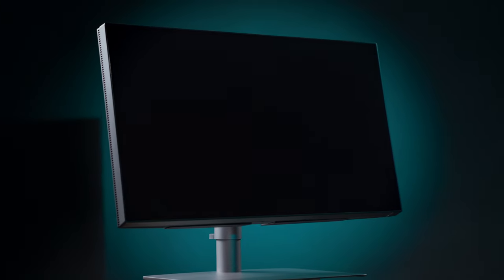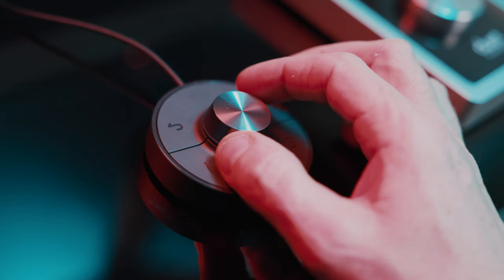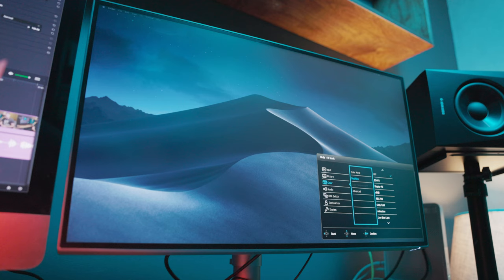So the BenQ PD2725U 4K LED graphic designers panel gets a thumbs up from me. I hope you enjoyed watching the video and if you have any questions on this do comment down below, you can get in touch with me via my website or my social media outlets as well and I'll get back to you, I always do.